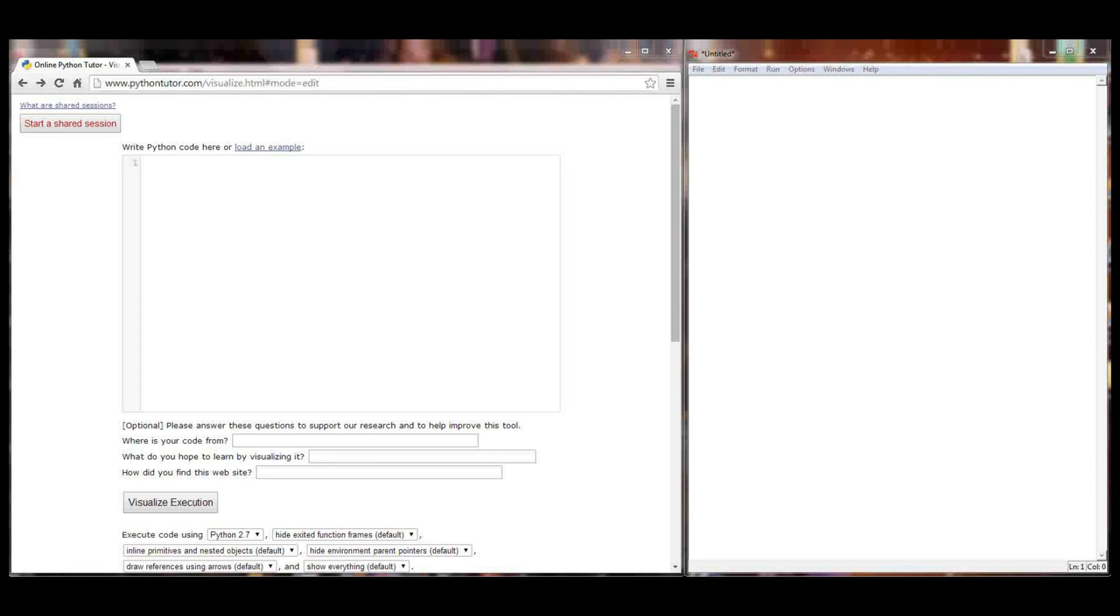So go ahead and hit back on your browser and clear the Python tutorial window. I've also cleared my programming window because I'm going to write another simple program here.